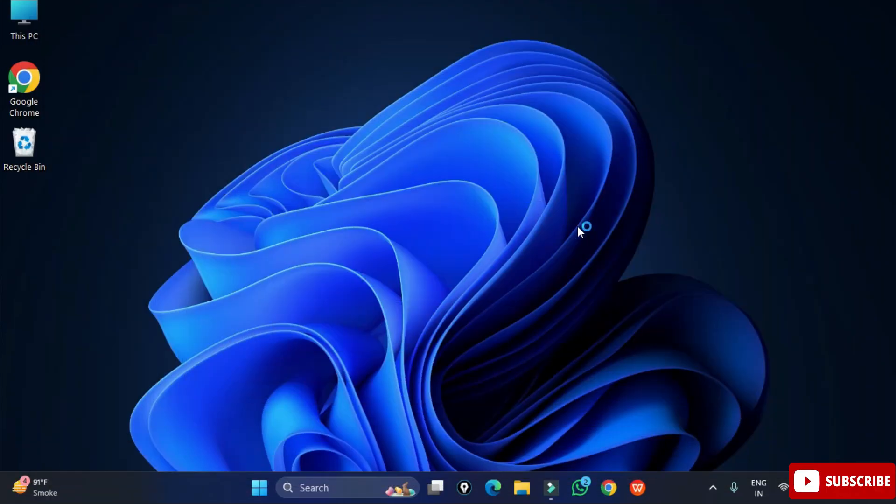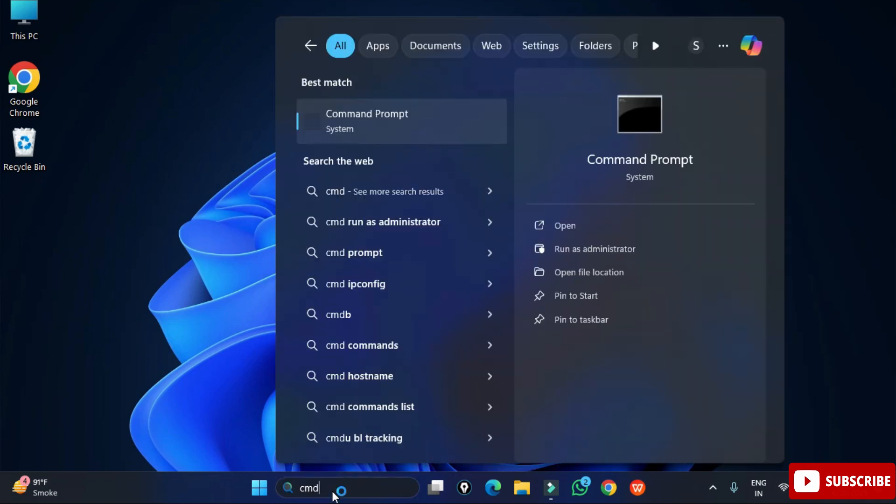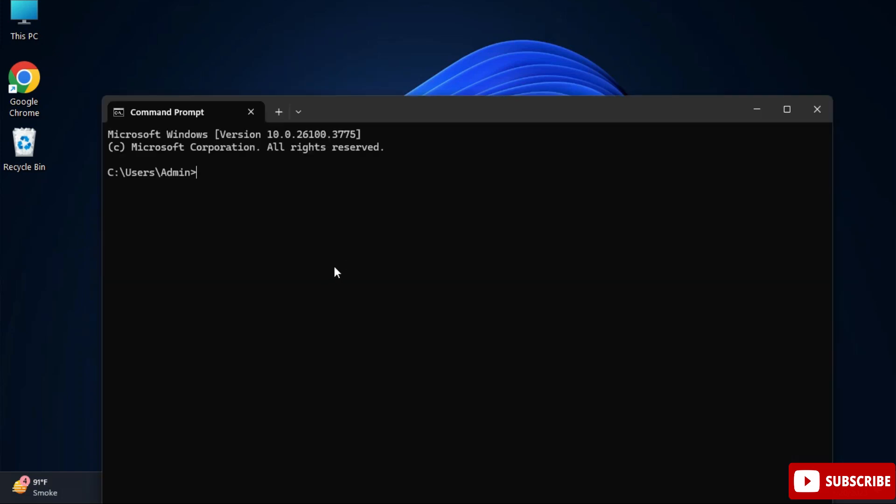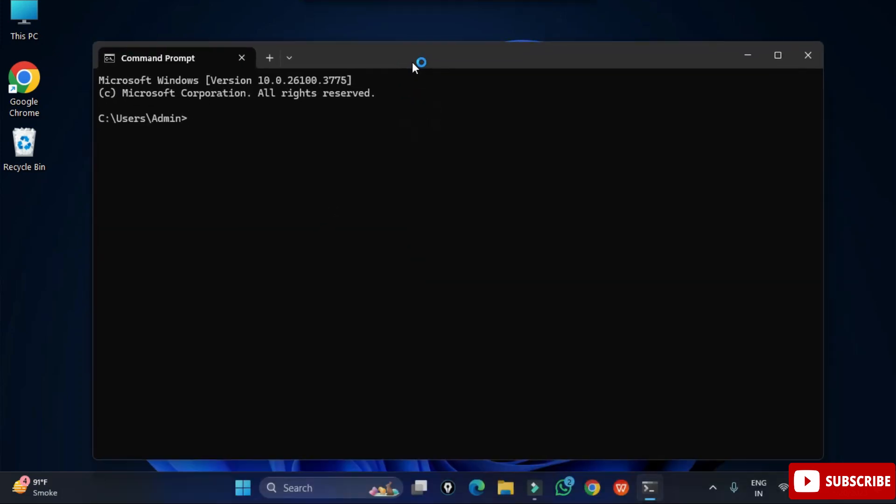Now first of all I am starting my CMD. Here in Windows search I am typing cmd and I have started my cmd. Now I will show you what version of Python I am having. Here I am typing python space hyphen hyphen version to show you the Python version which I am having.